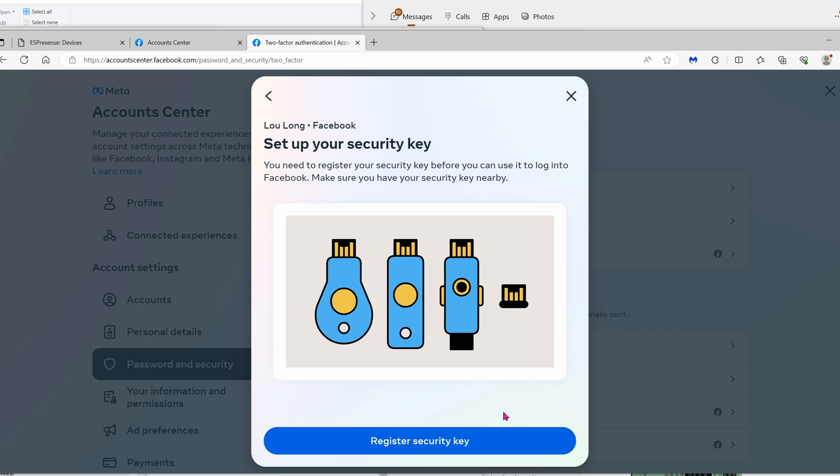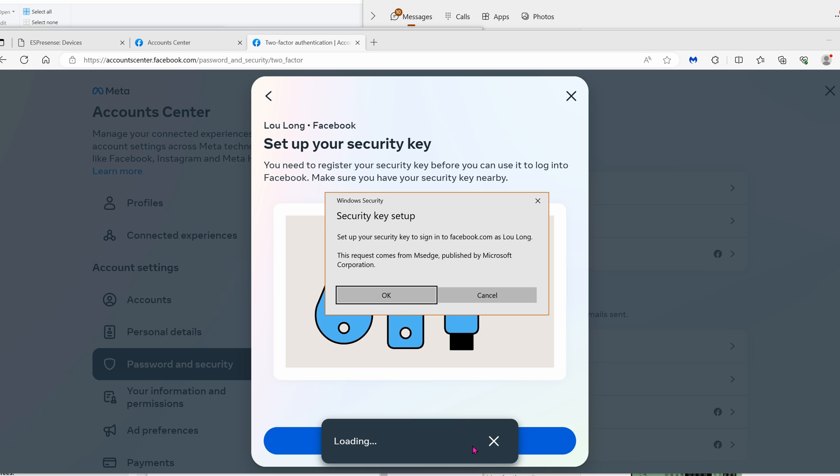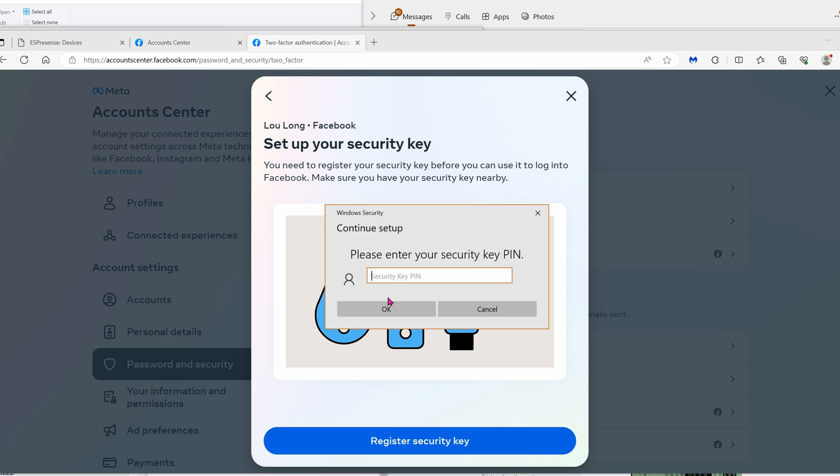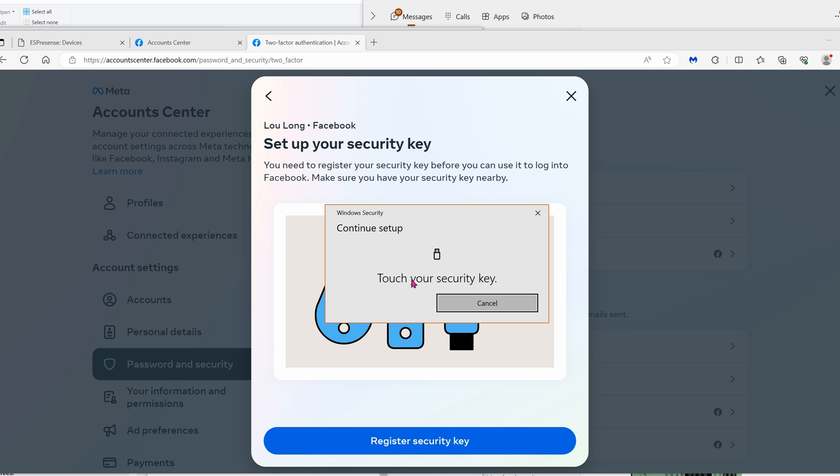So right now I already have a security key sitting with me. I'm going to click on register security key, click OK, type in my key PIN, and now I'm going to touch my key. Done.